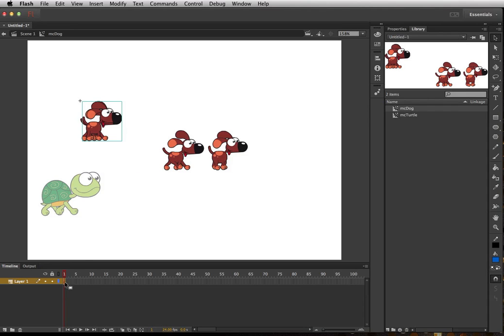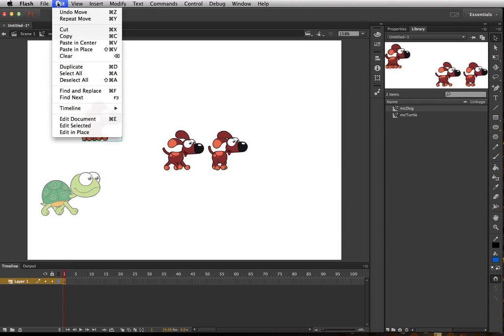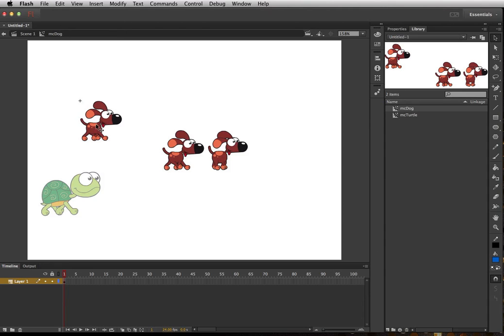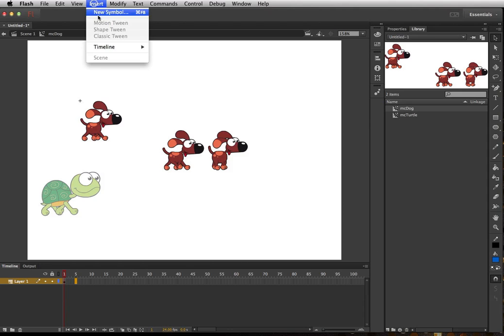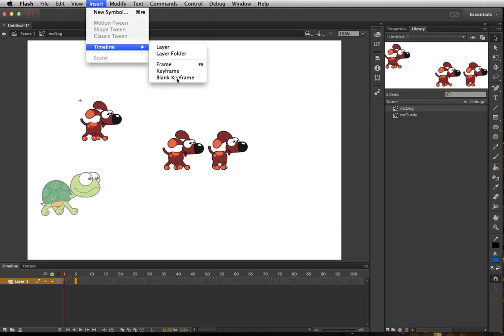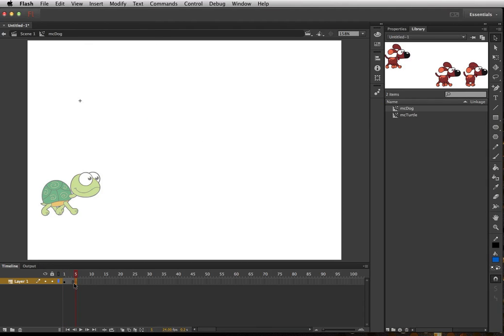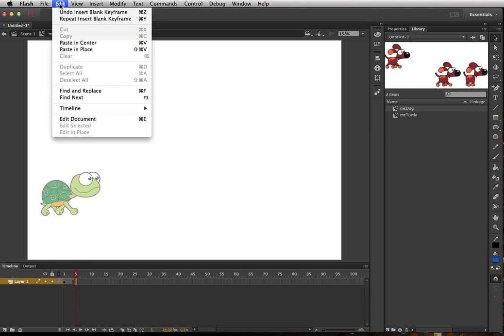So now I can go up to Edit, Cut, so that particular picture went away. And let's say I go front five frames in. I want to go to Insert, Timeline, Blank Keyframe because I don't want to have anything on there until I paste it. So now I go Edit, Paste in Place.